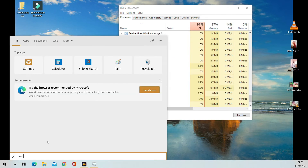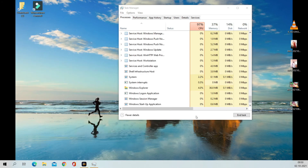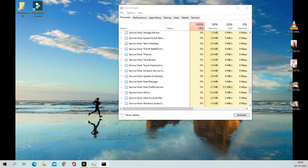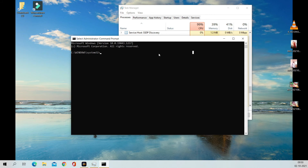Now open CMD in administrative mode. Type the command SLMGR -REARM and hit Enter.